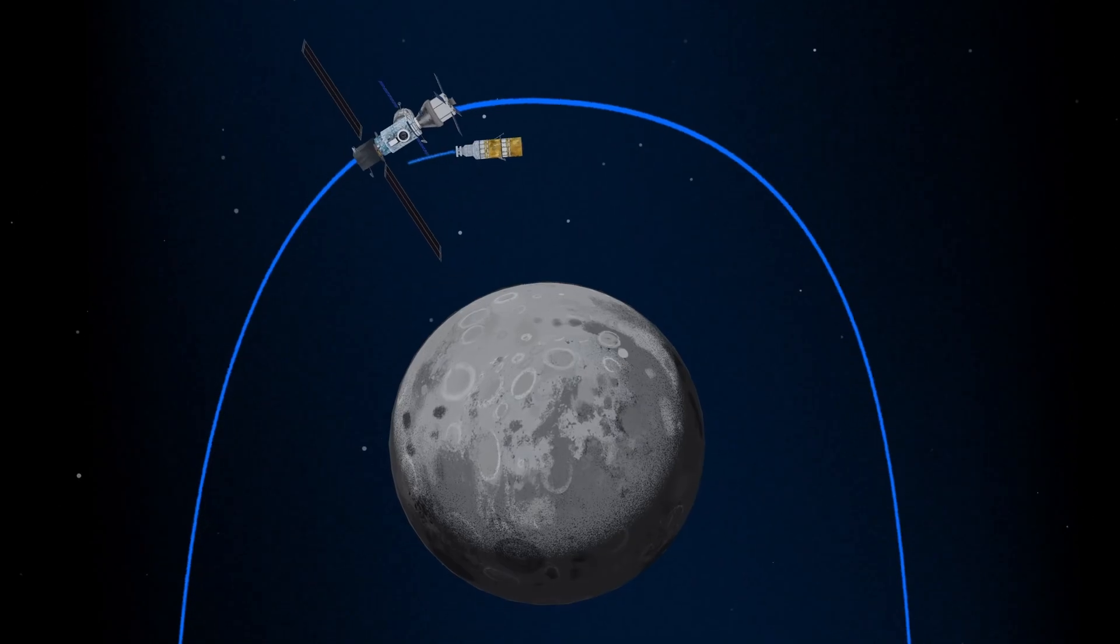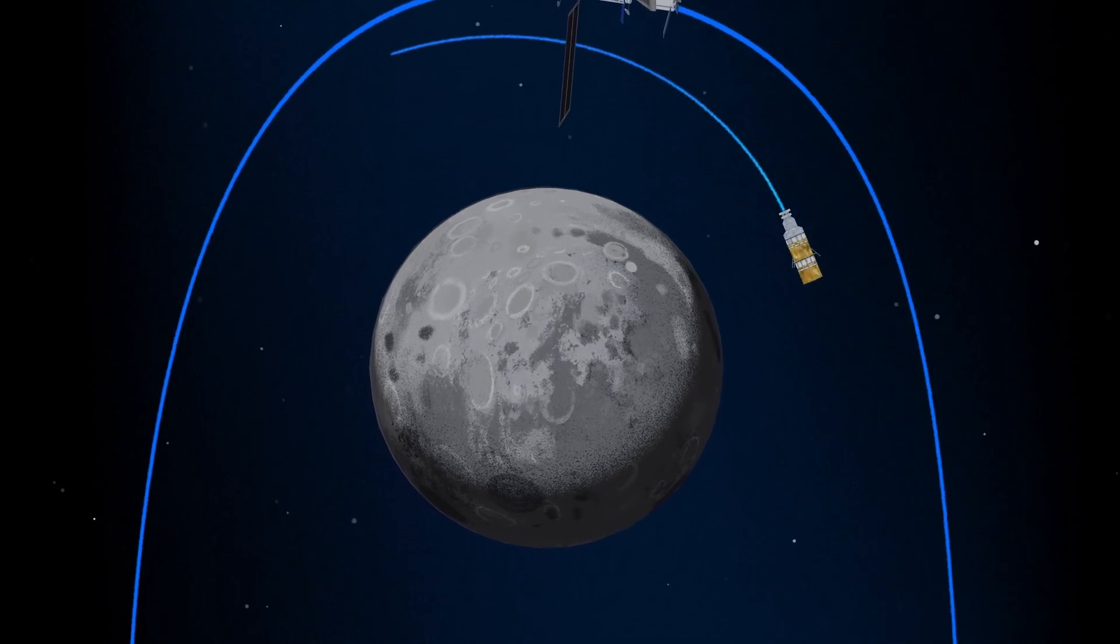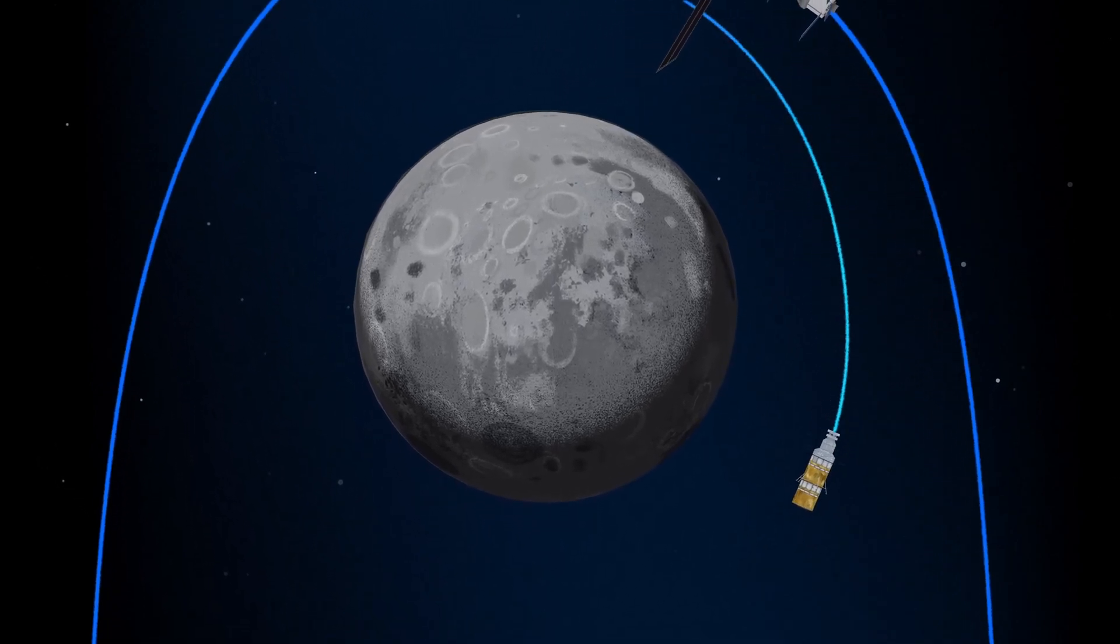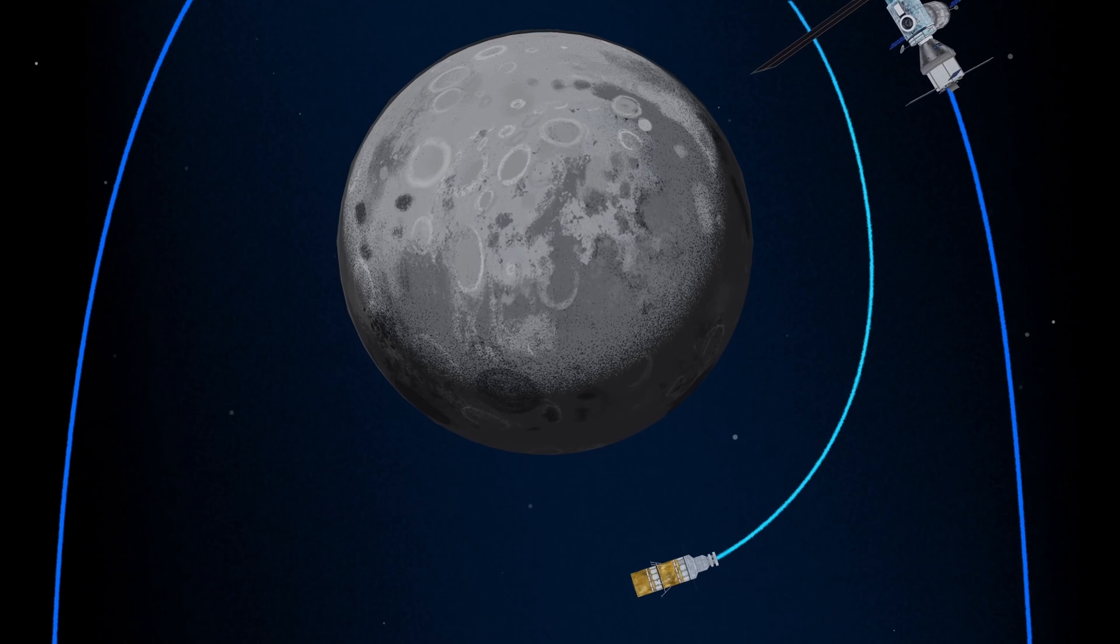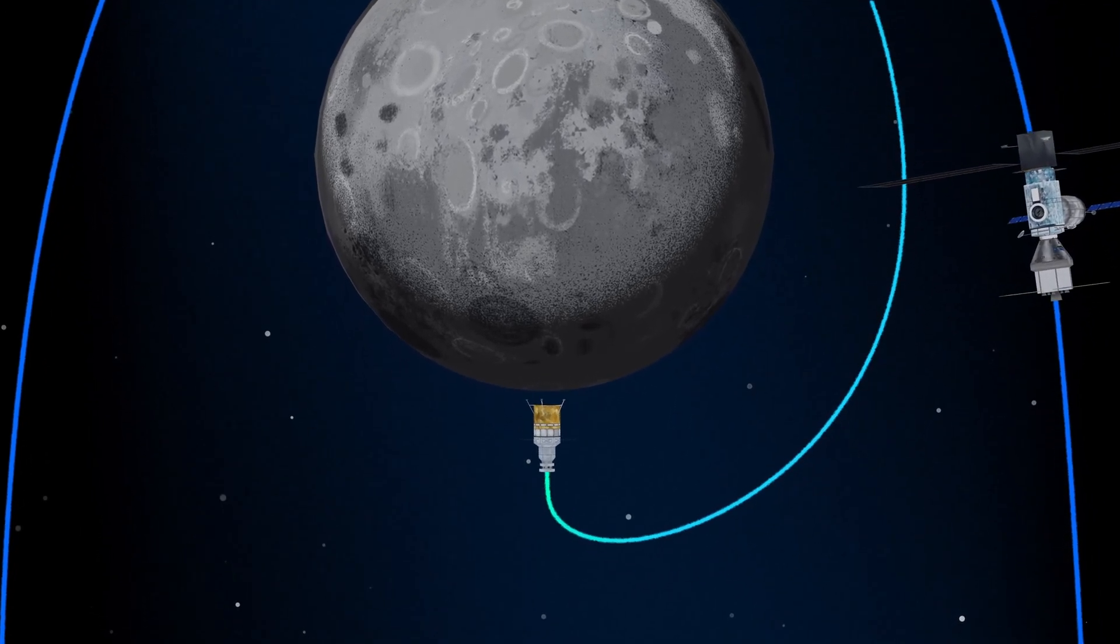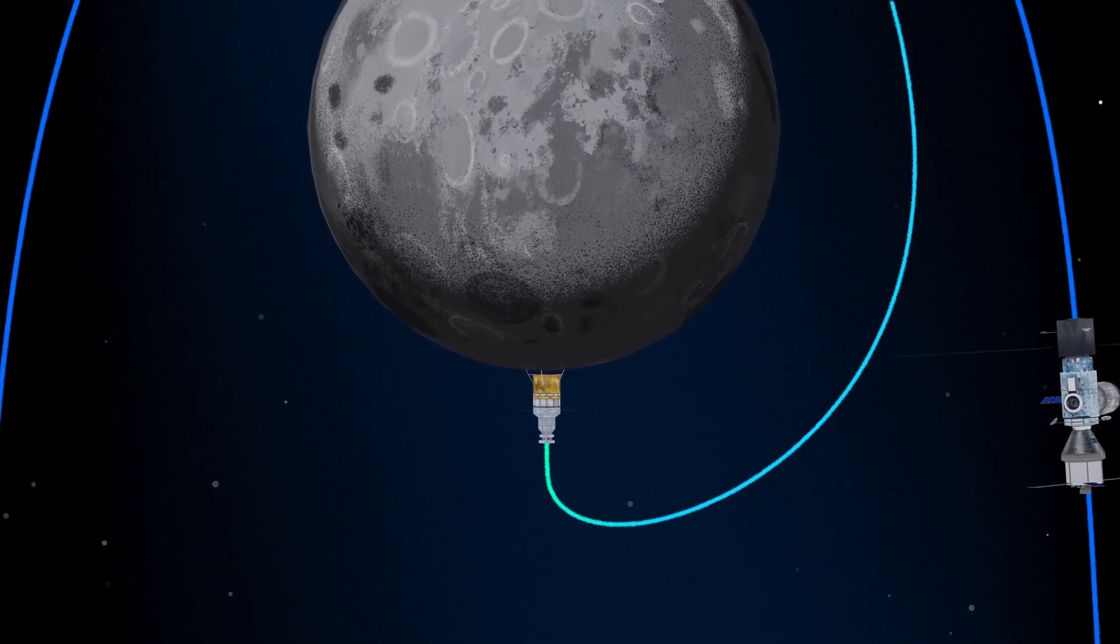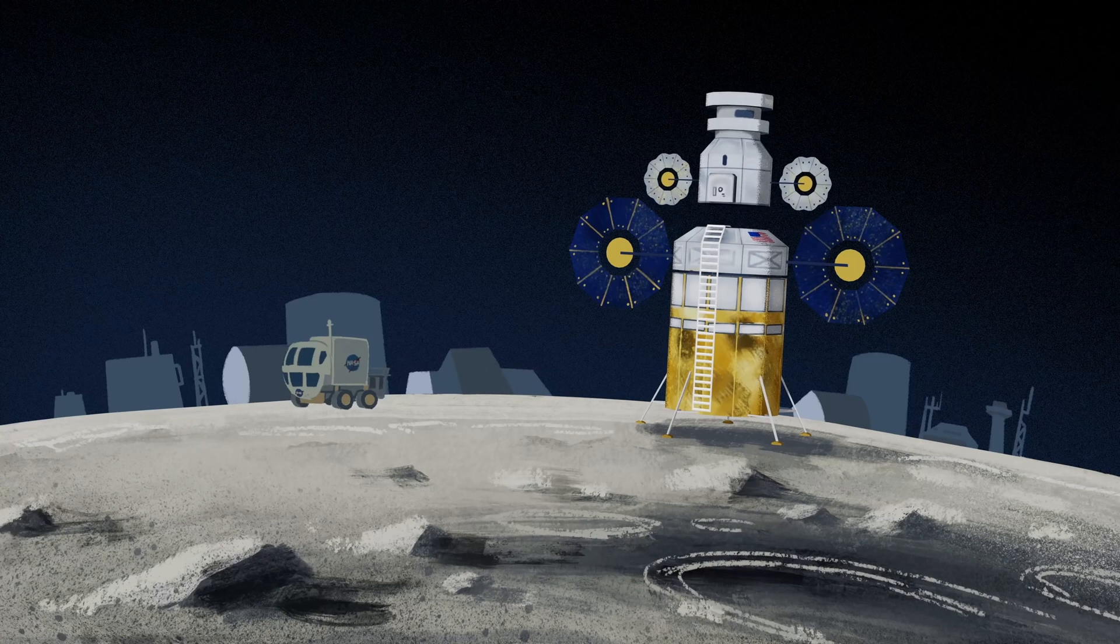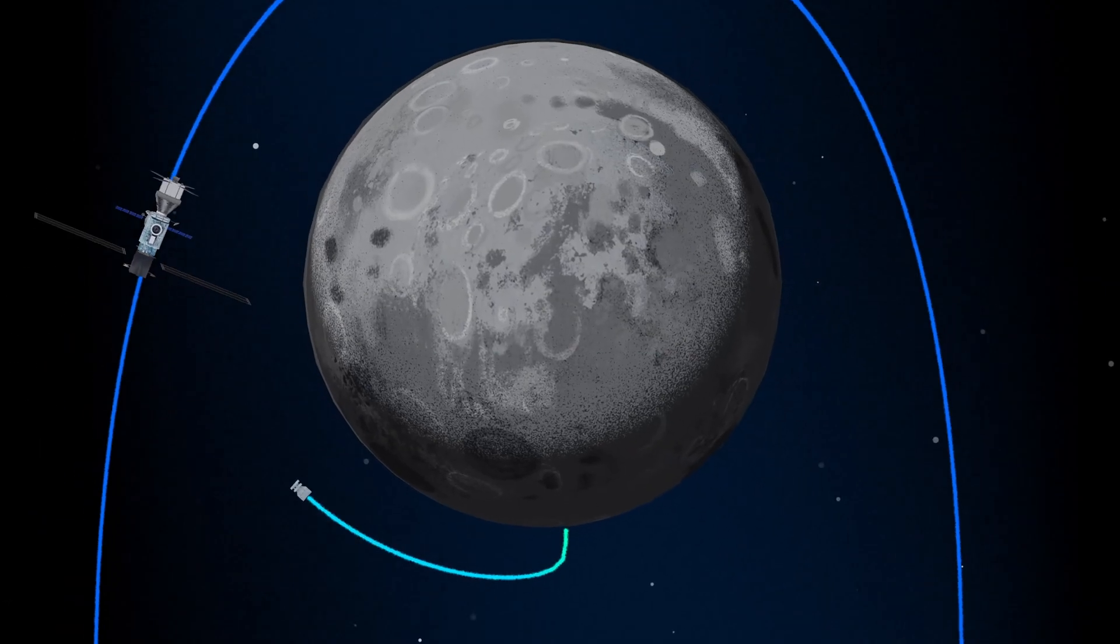The lunar lander system itself is built for three unique steps: descending from the halo orbit of Gateway down to a low lunar orbit, descending from low lunar orbit to the surface, and once the lunar mission is complete, launching from the surface of the Moon and ascending all the way back to the orbiting Gateway.